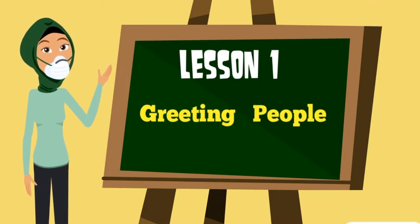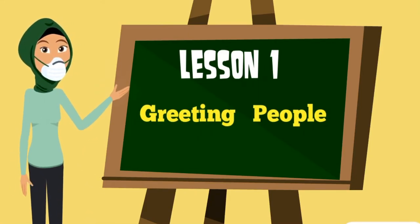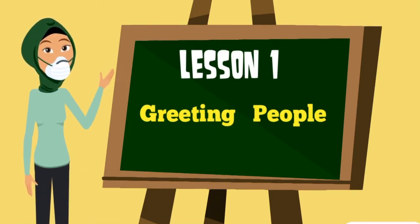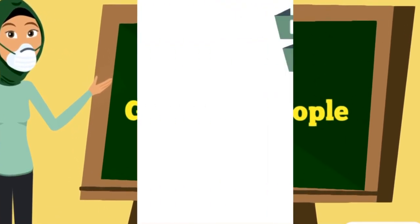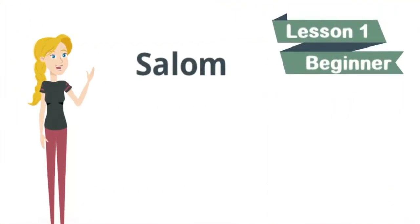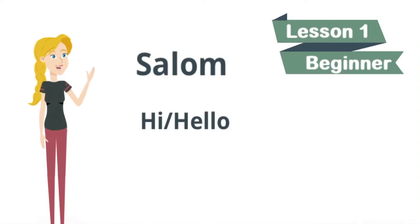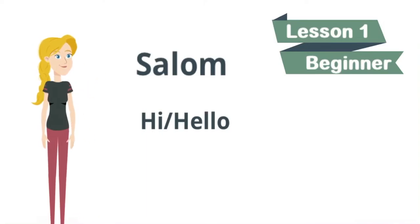Let's go to our first word. Salom! It means hello or hi. Let's repeat. Salom! It means hello. It's a general way to say hello in Uzbek language.